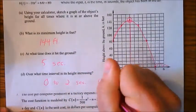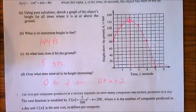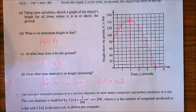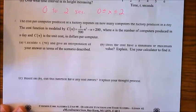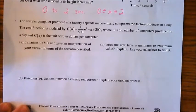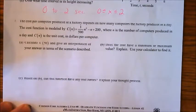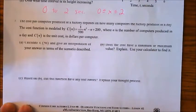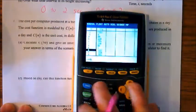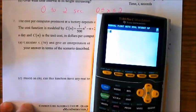The maximum height is 144 feet, reached at t = 2 seconds. The object hits the ground at 5 seconds. The height is increasing from t = 0 to t = 2 seconds — you could write that as 0 ≤ t ≤ 2 in interval notation.